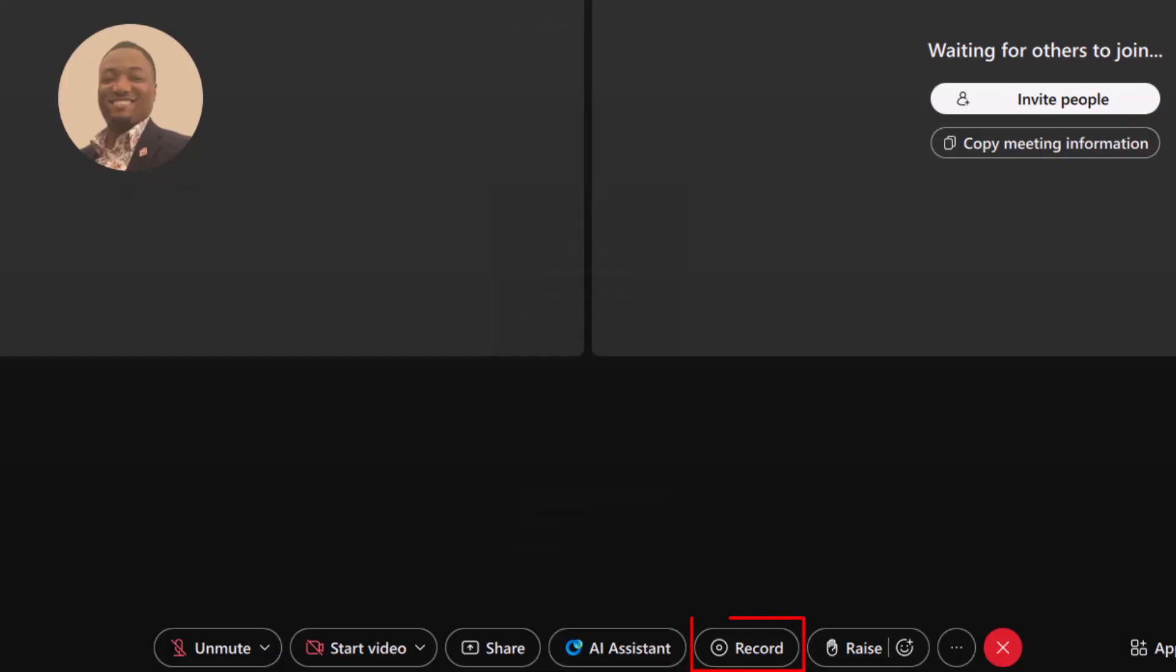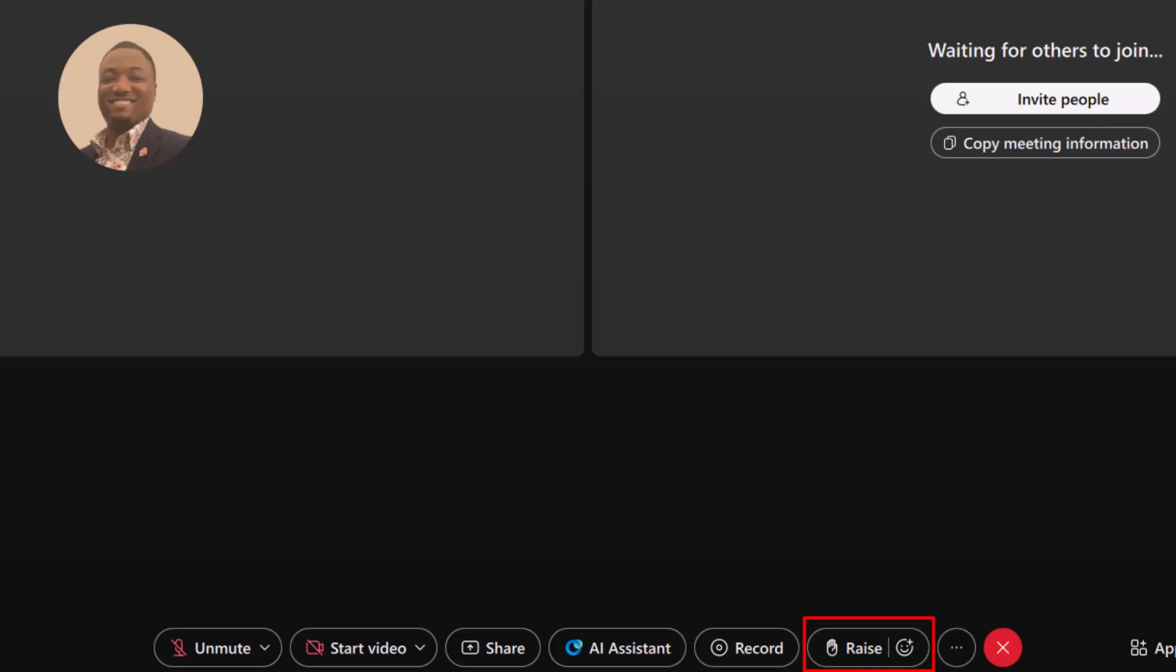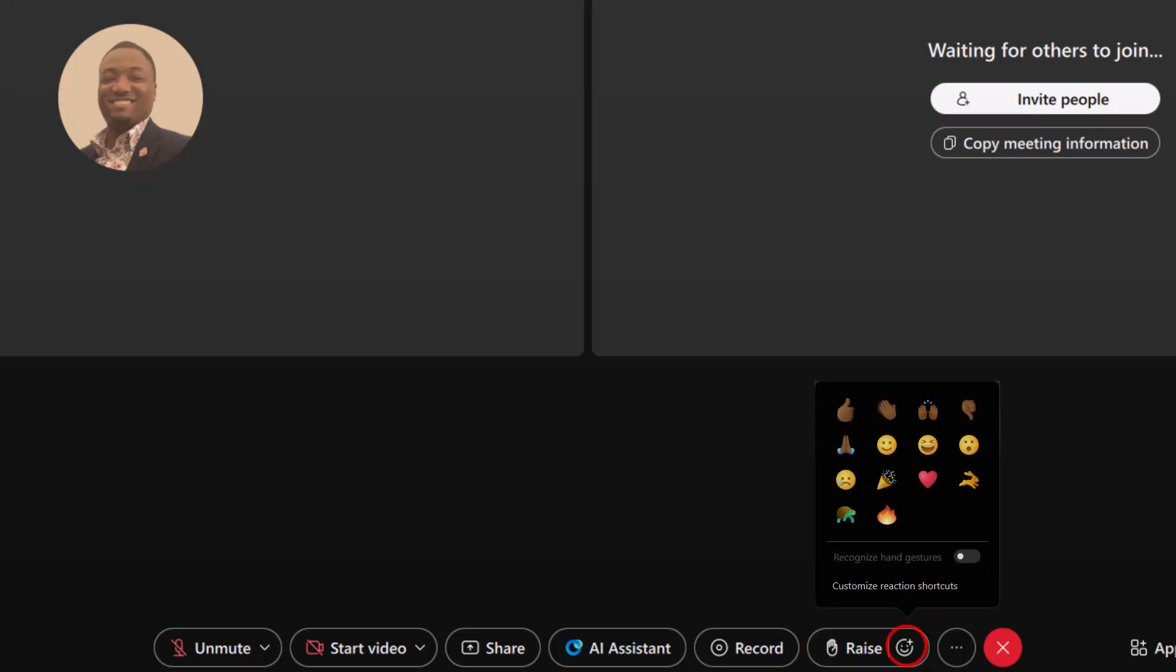Record allows you to capture the session so you can revisit it anytime. Use the Raise Hand feature to get the host's attention. You can also select a reaction to express how you feel, visible to all participants.